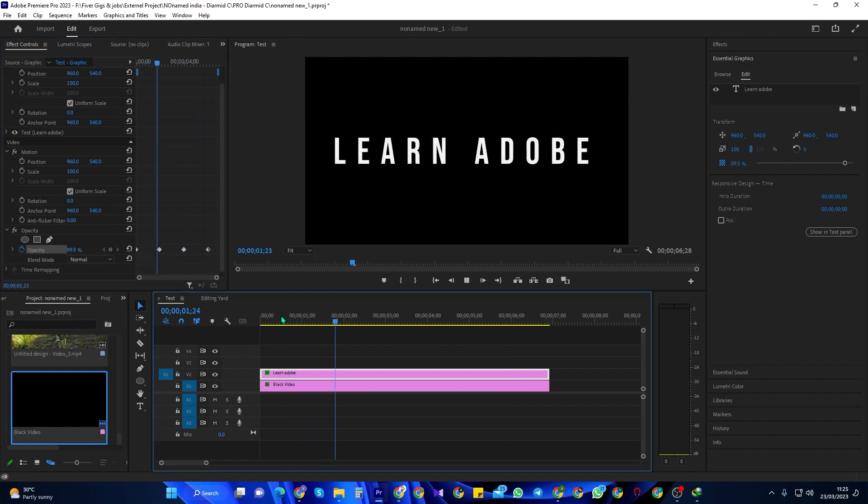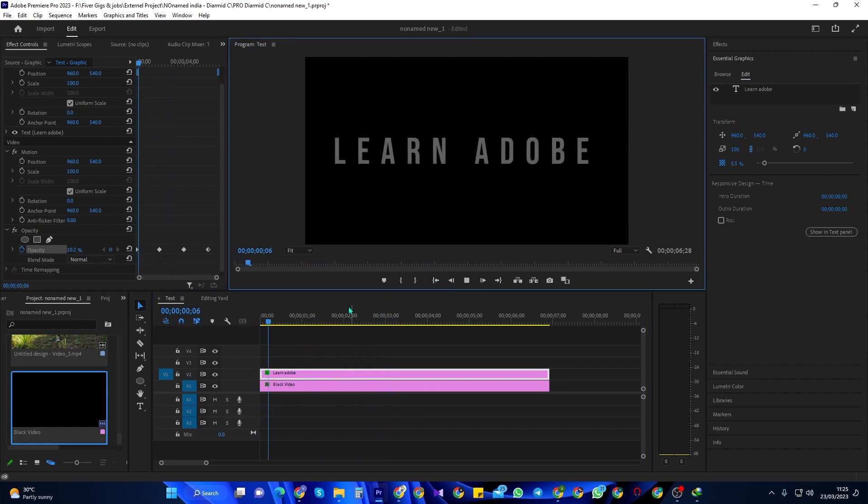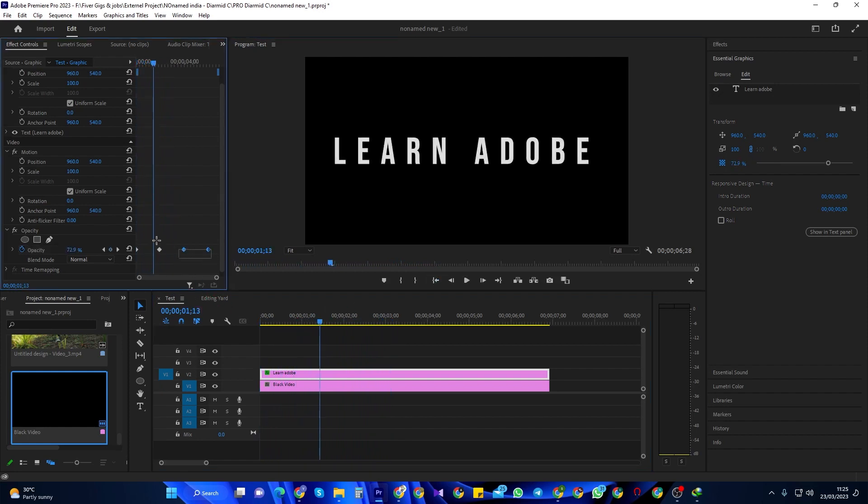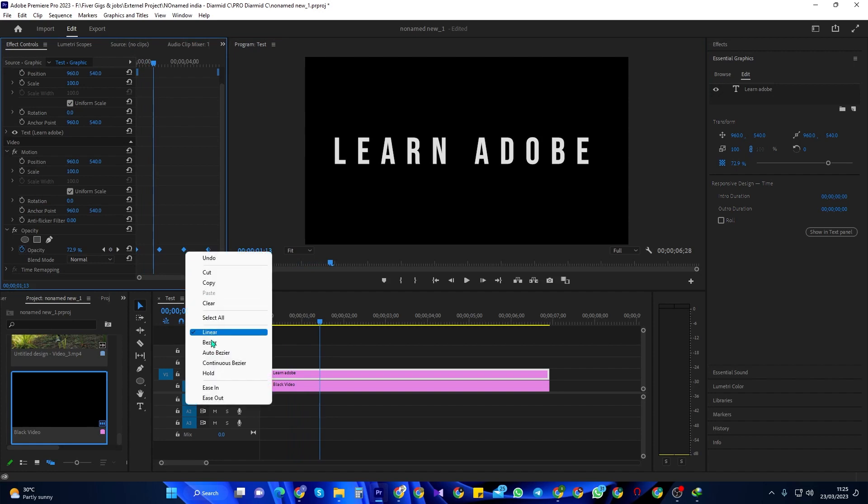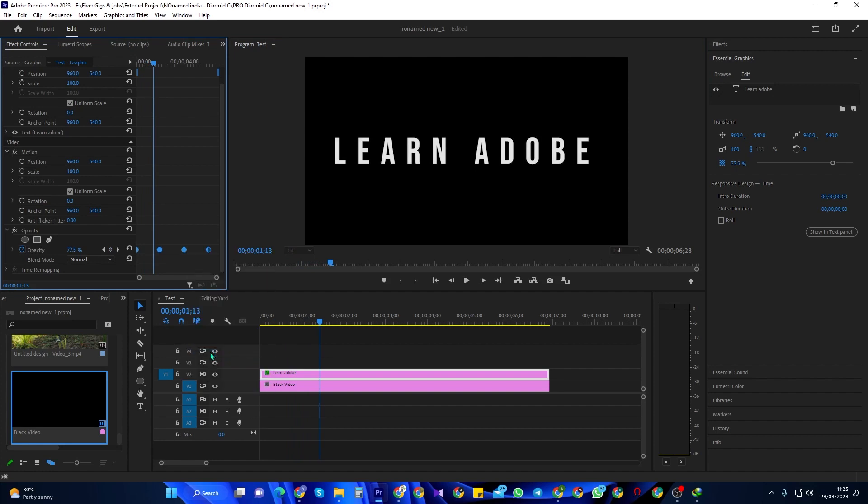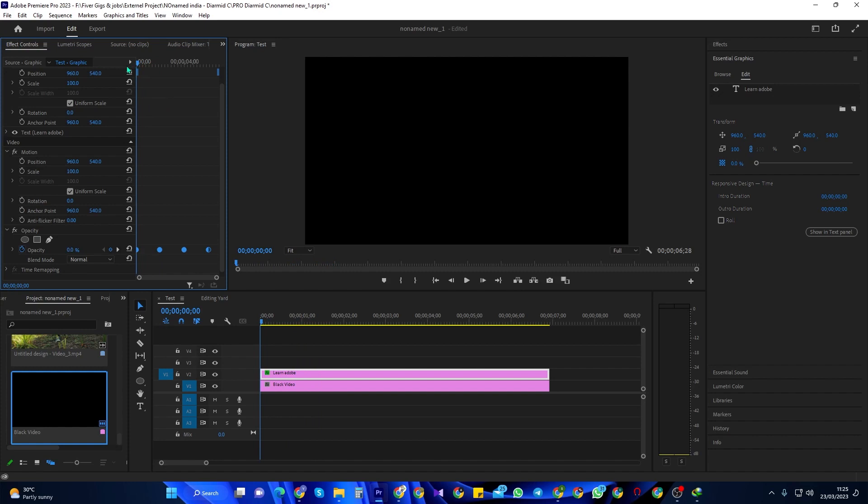OK, and now our text fades in and out, but let's make it look smoother. Drag to select all your keyframes and then right-click one of them and select Auto Bezier. OK, now that looks smoother and more professional.